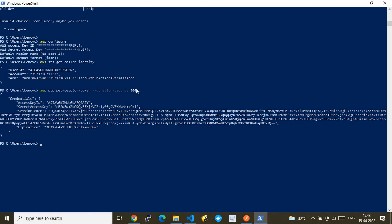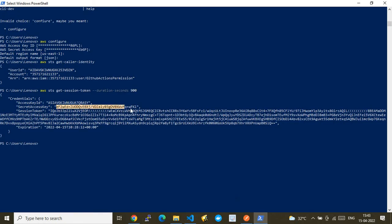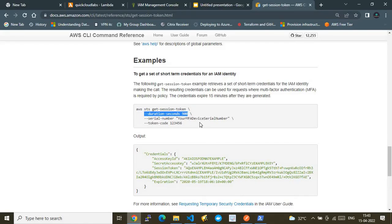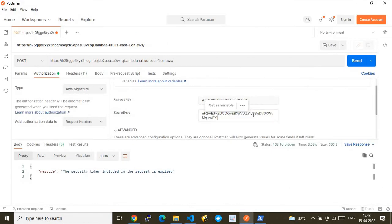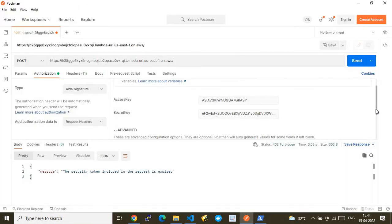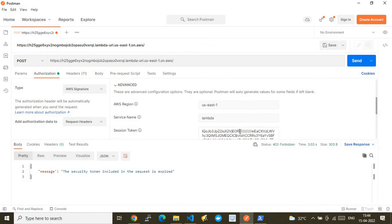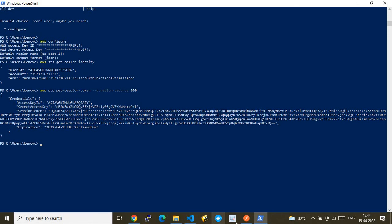I copy the temporary access key ID and paste it into the Postman AWS Signature access key field. Then I copy the secret access key and paste it into the secret key field. Finally, I copy the session token and paste it into the session token field available in Postman's AWS Signature configuration.